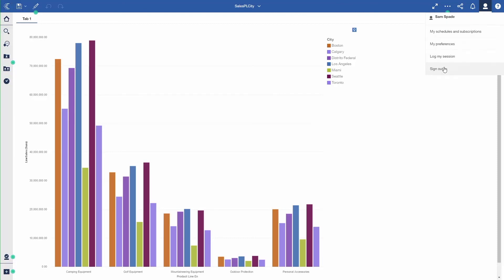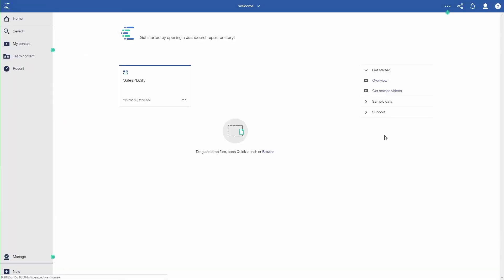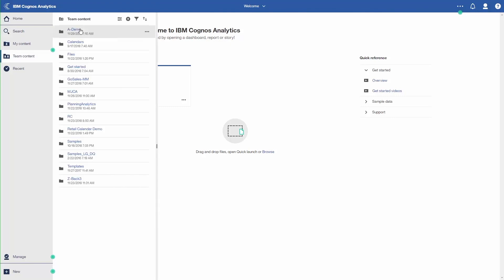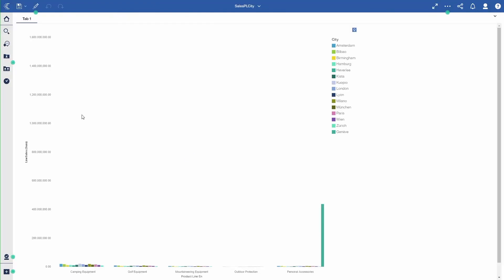And I'm going to, this time I will sign in as Sherlock. So when I bring up the same dashboard, you will see it from a European perspective or only cities that are in Europe. Because I created that view, it provides that level of security for users. Where they will only see the things they should see based on the data security. Sales PL City. Again, you'll see it rendered. There's a great big bar for Geneva on the far right. And those are the list of cities.